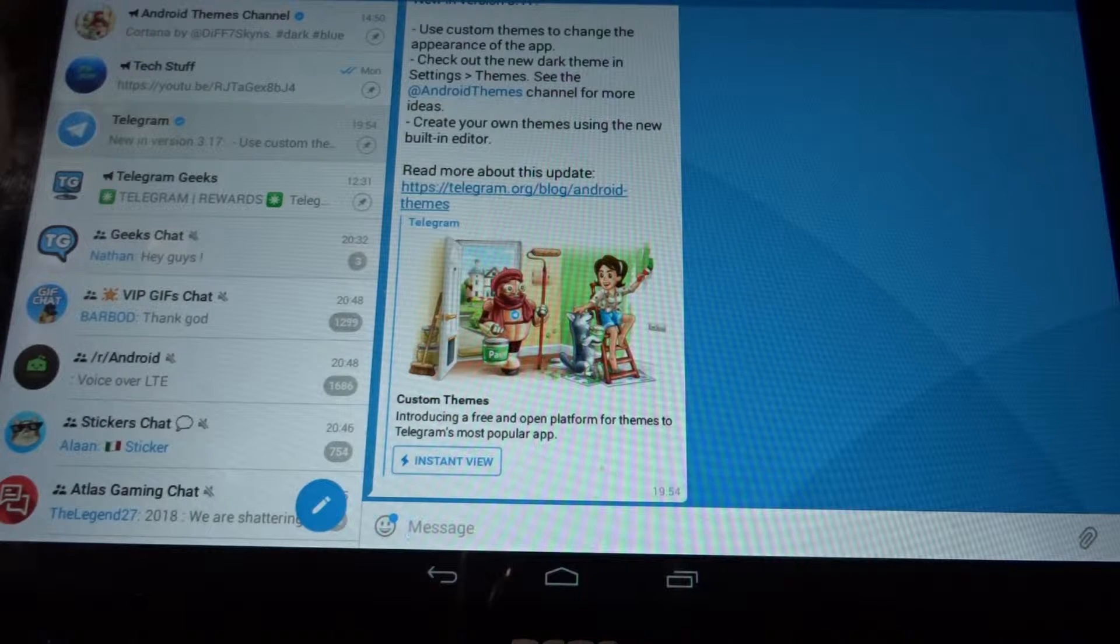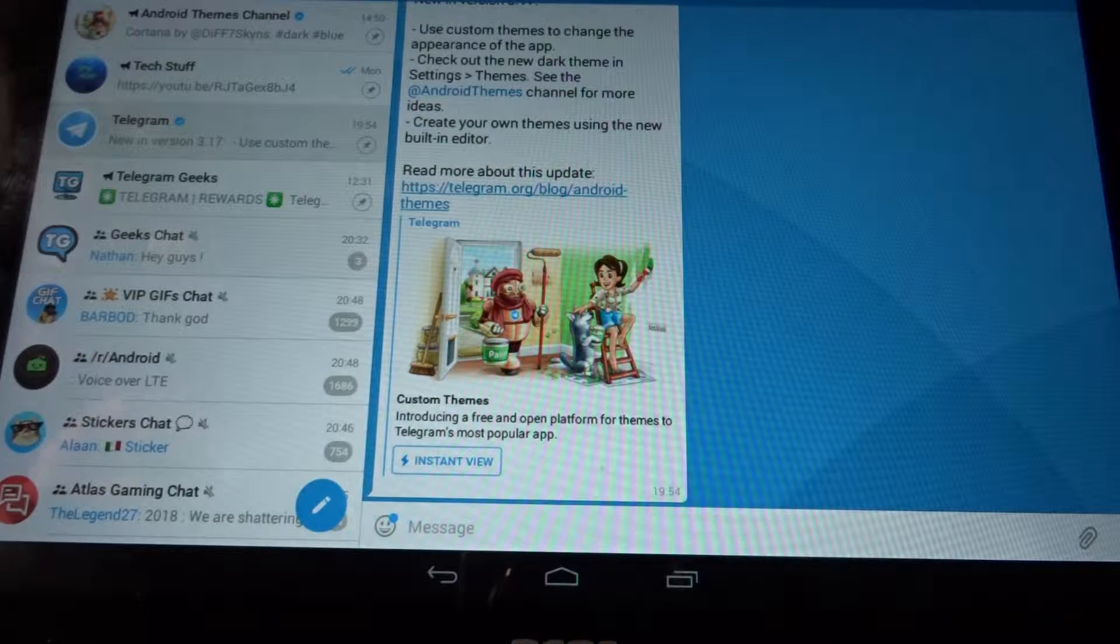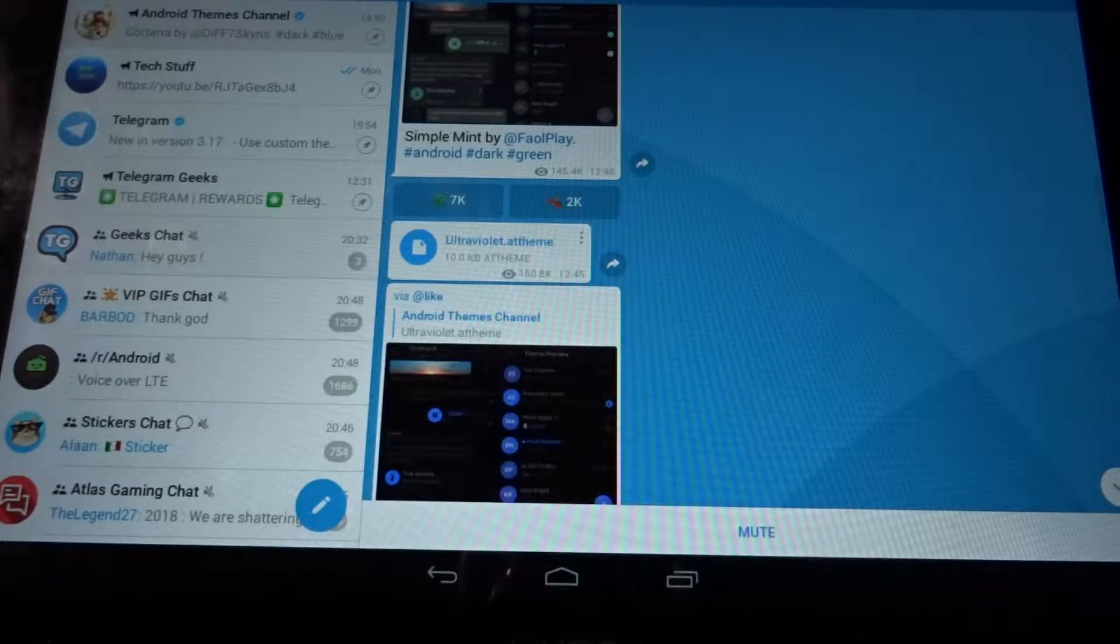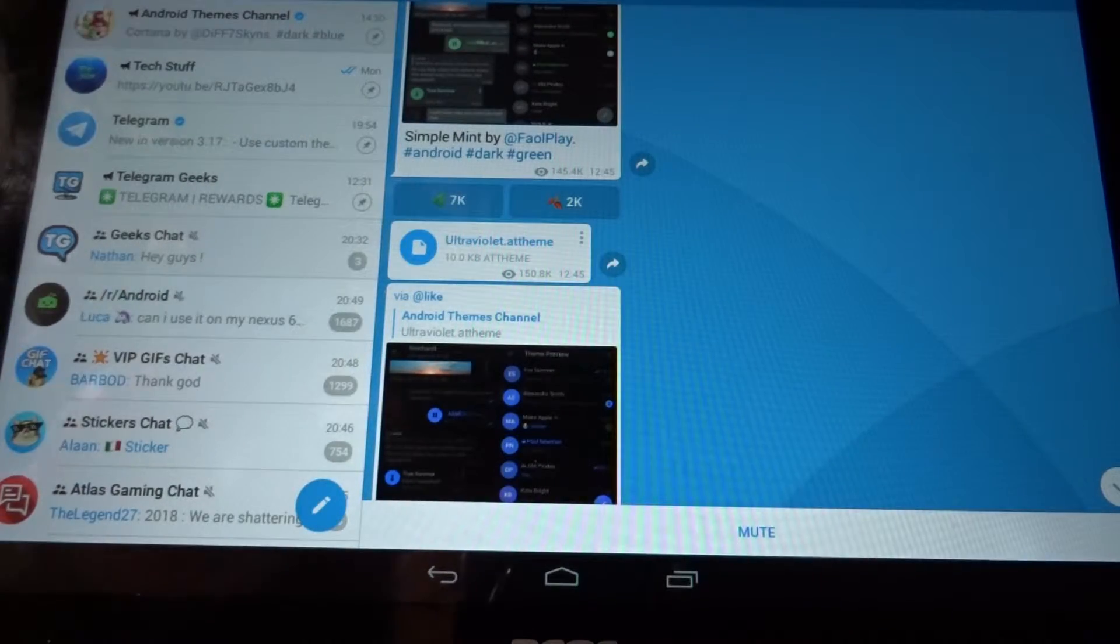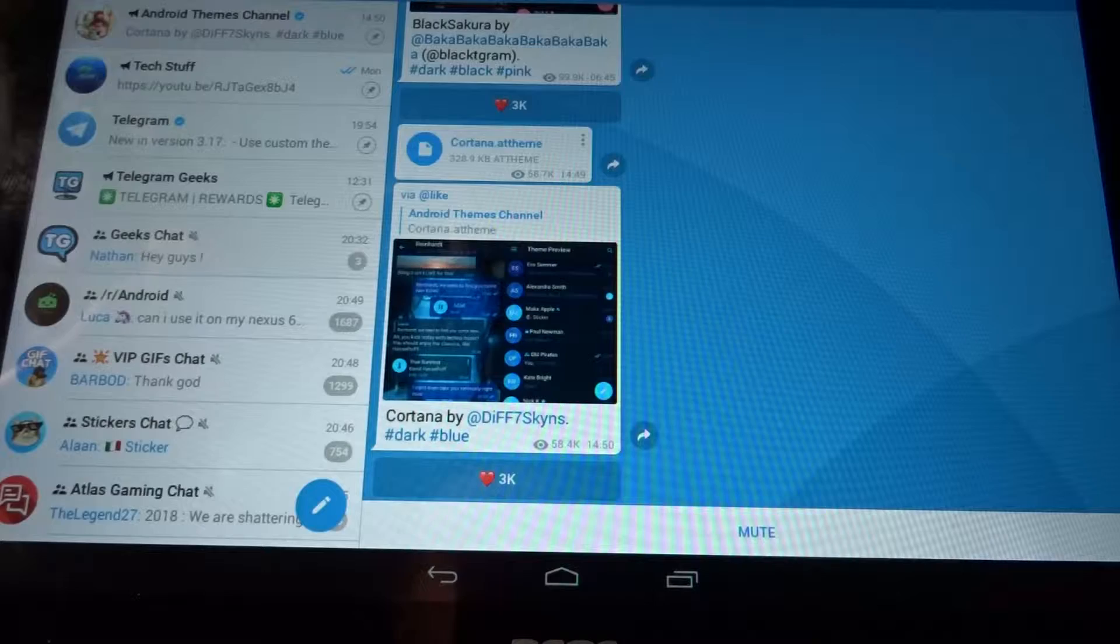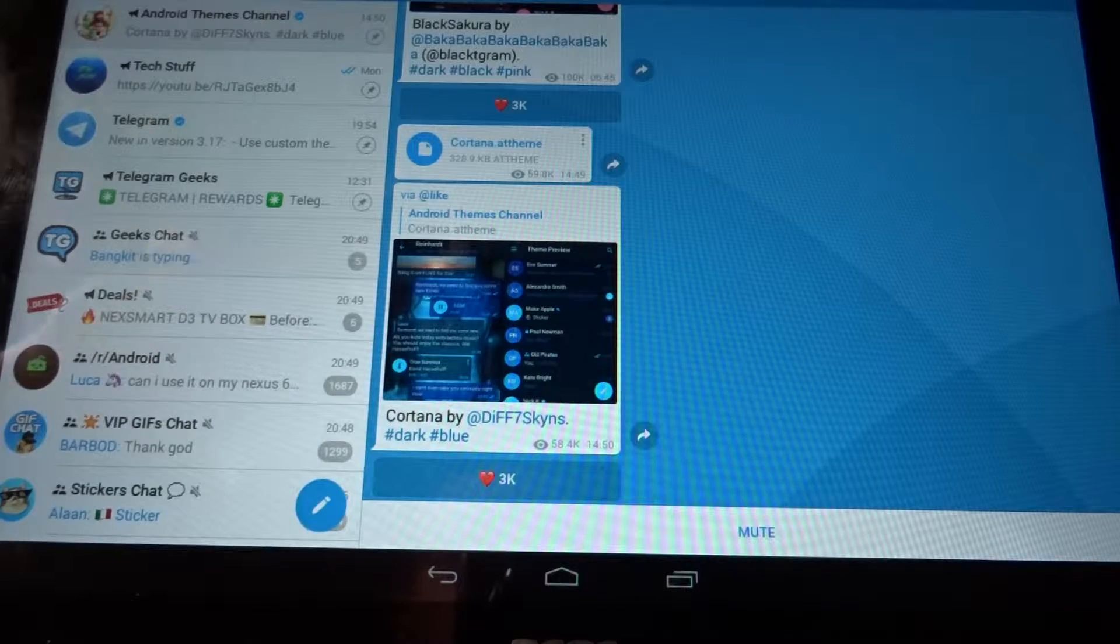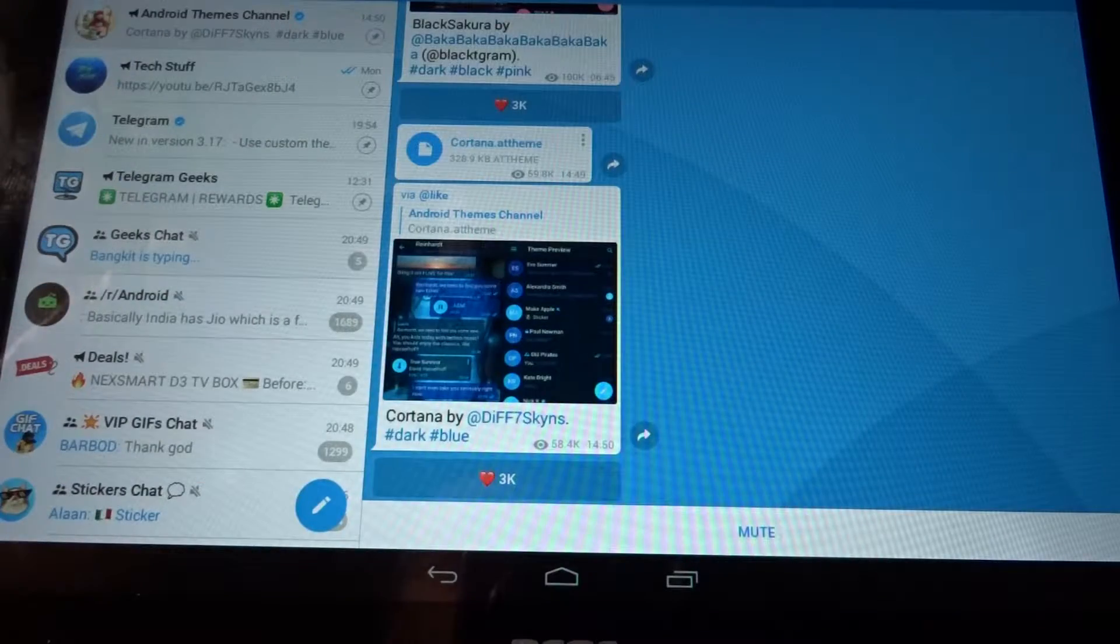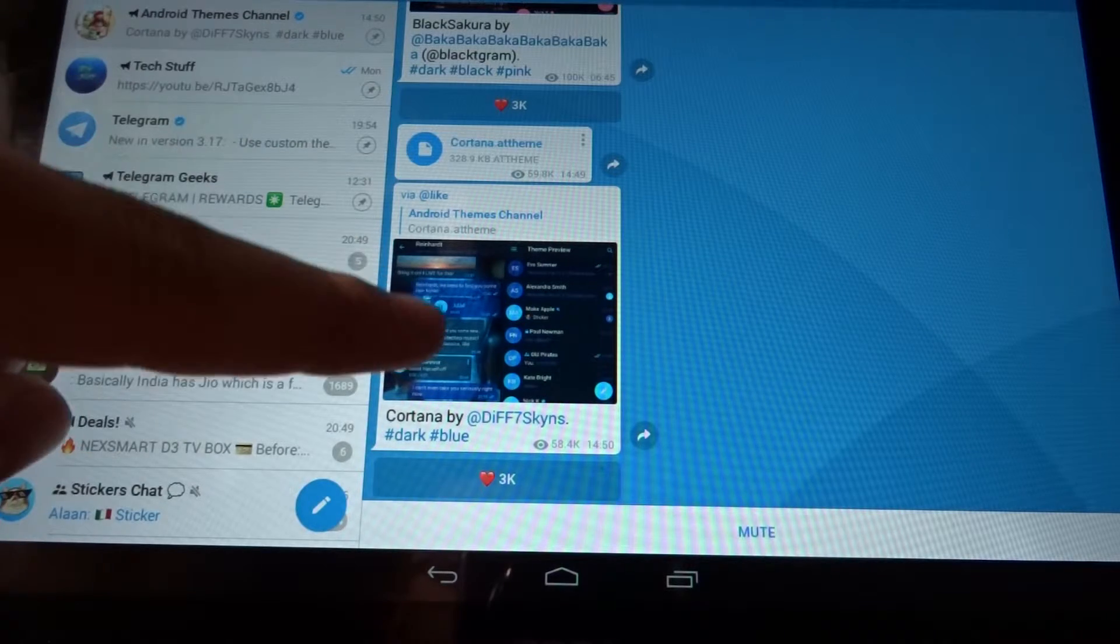I'm going to click on the Android Themes channel, which is an official channel. Now I'm just going to select any theme which you can download here. I already downloaded one, which is the Cortana theme, as you can see.